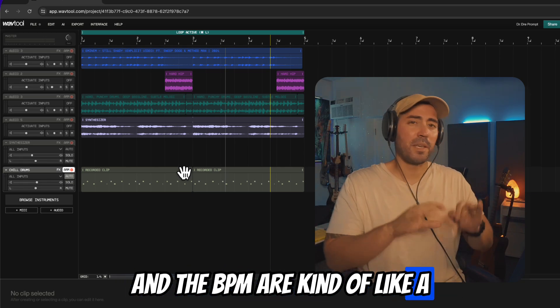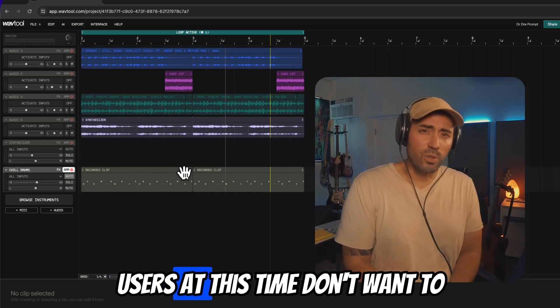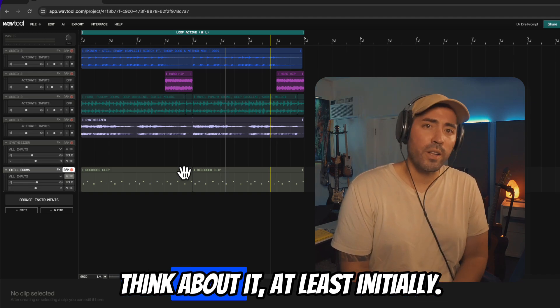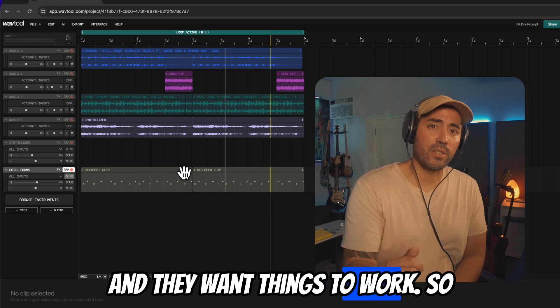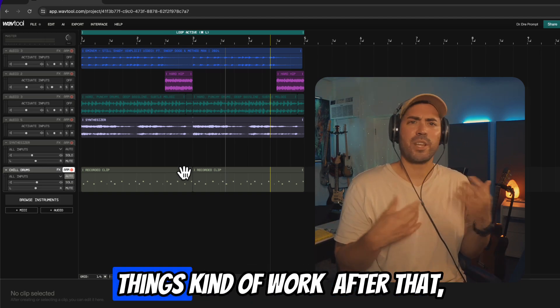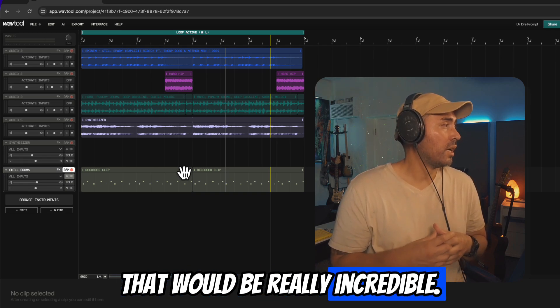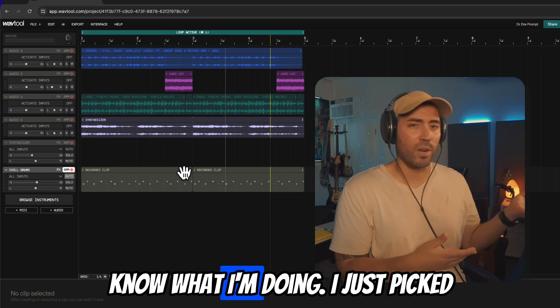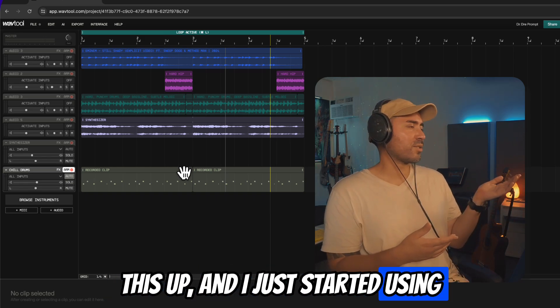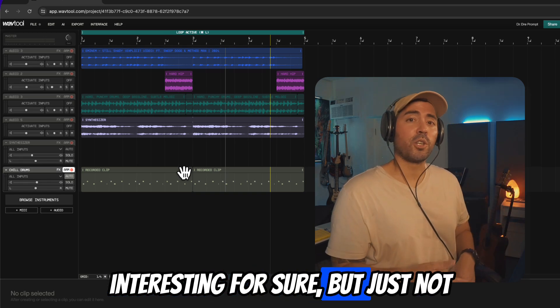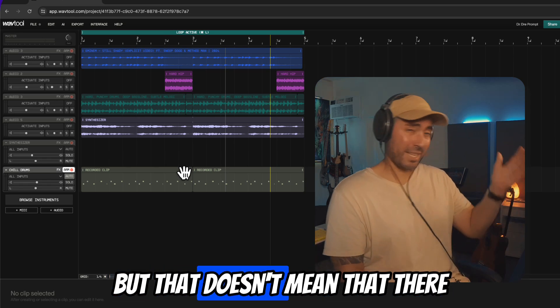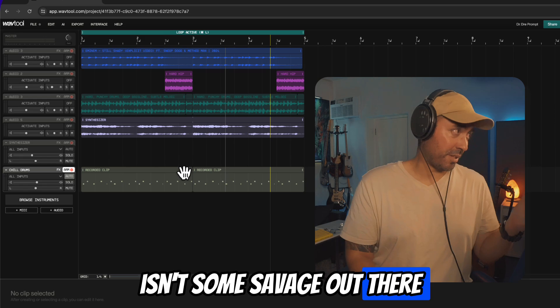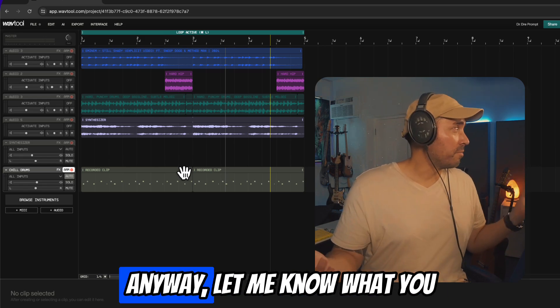And so my recommendations, if you're listening: make sure that the key and the BPM are kind of like a thing of the past. People aren't thinking about it. I think most users at this time don't want to think about it, at least initially, and they want things to work. So if you could determine the key in advance and then just have things kind of work after that, that would be really incredible. Obviously this comes with a disclaimer that I don't really know what I'm doing. I just picked this up and I just started using it, so results are underwhelming - interesting for sure, but just not totally there in terms of creating something with impact. But that doesn't mean that there isn't some savage out there utilizing this to the utmost.